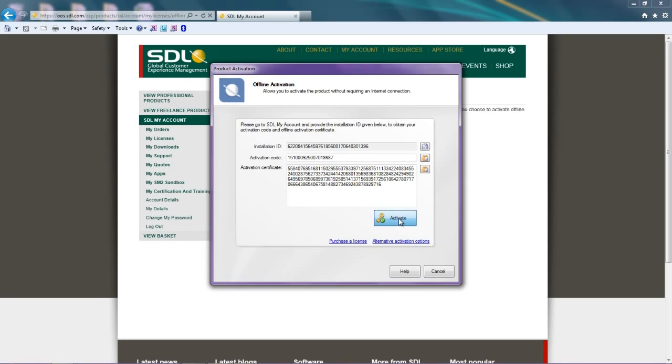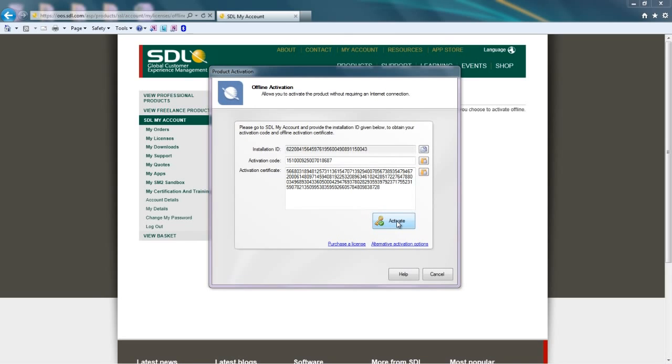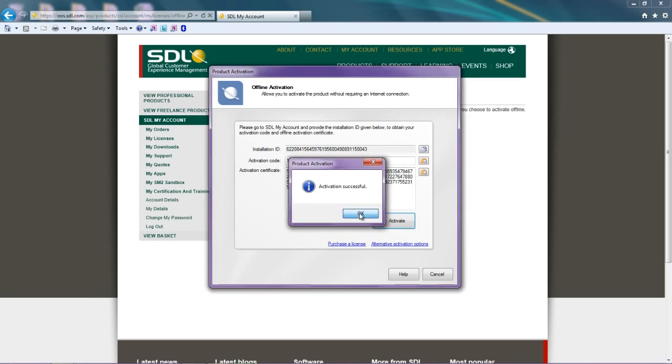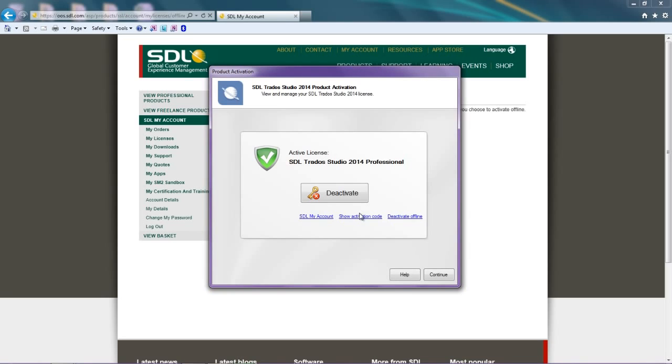Once this has been completed, you can then click on Activate. The wizard will then authenticate your Activation Code and you will receive a confirmation when the Activation is successful. Click on OK to close the dialog box. If your Activation Code is not valid, an error message will appear. You can now see in the Active License section the version that you have.